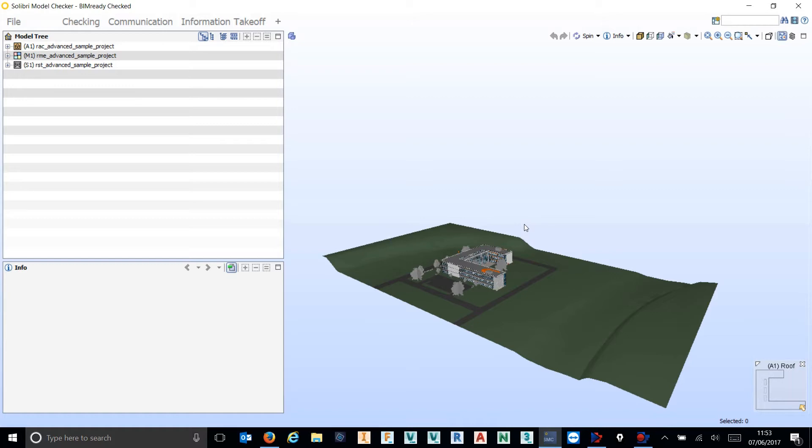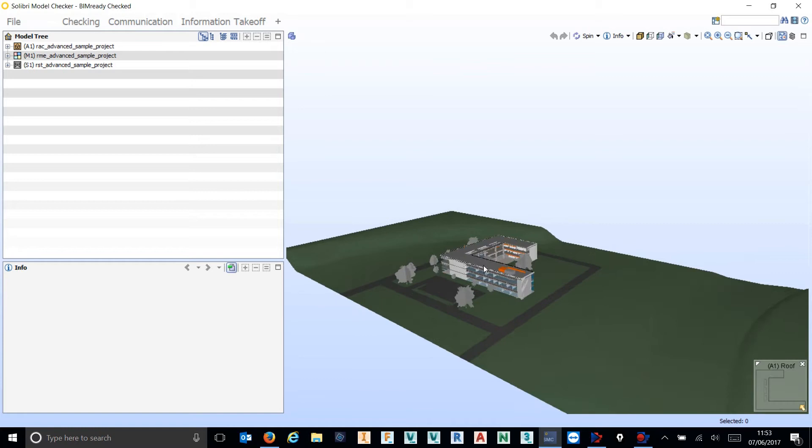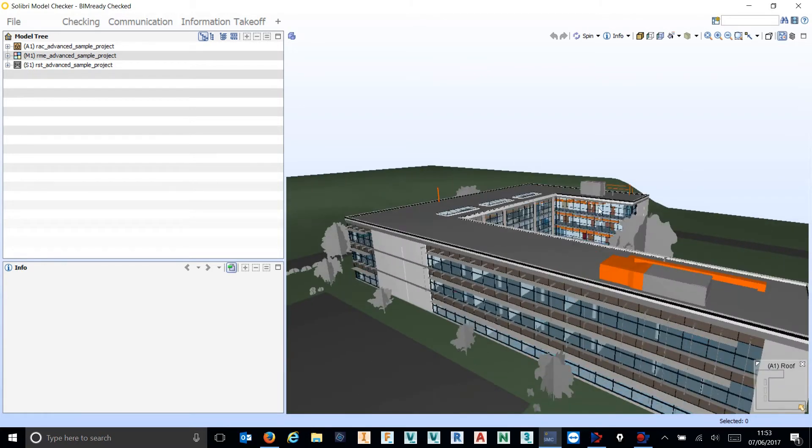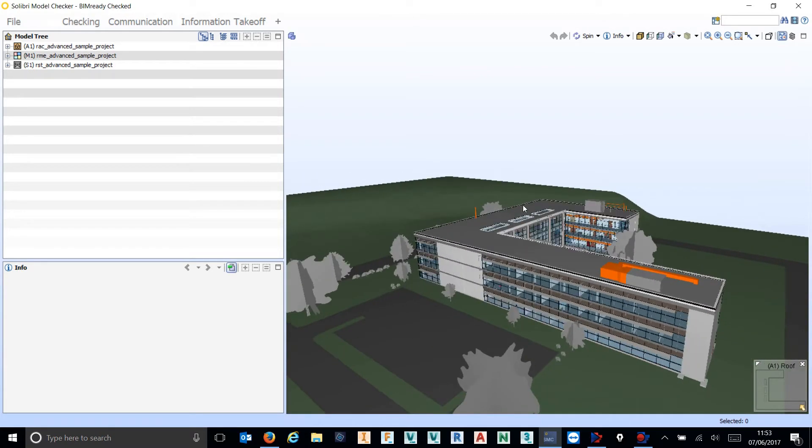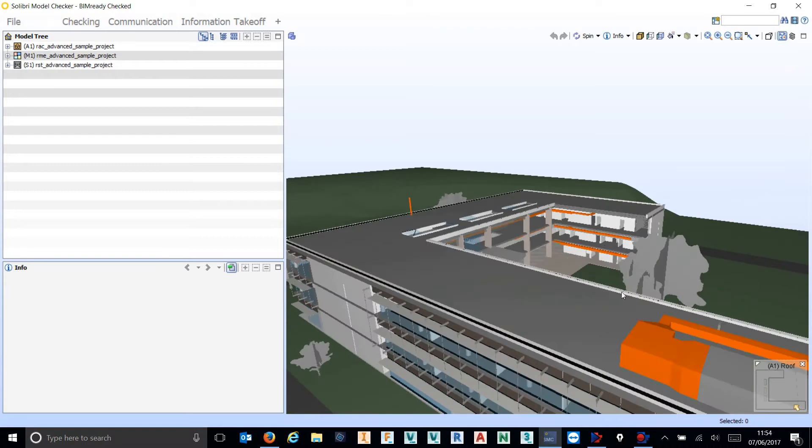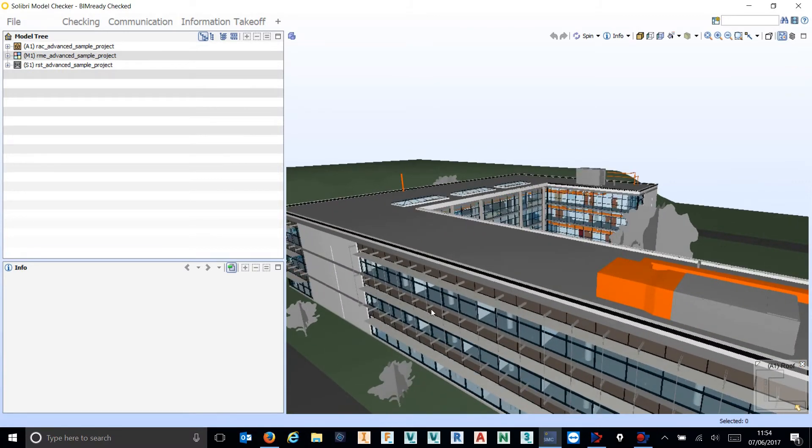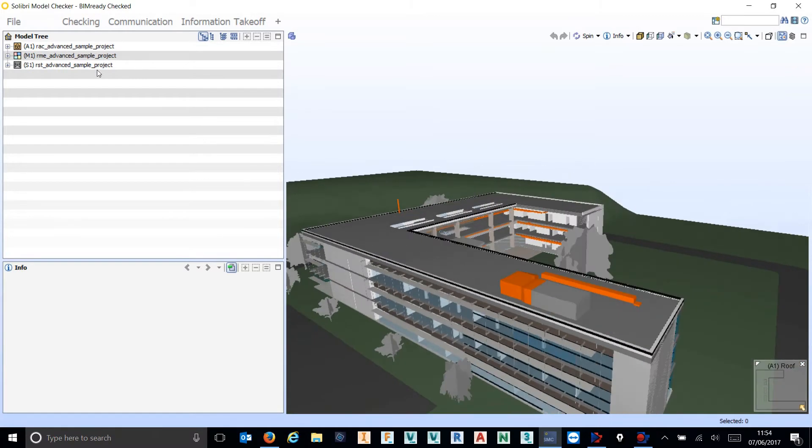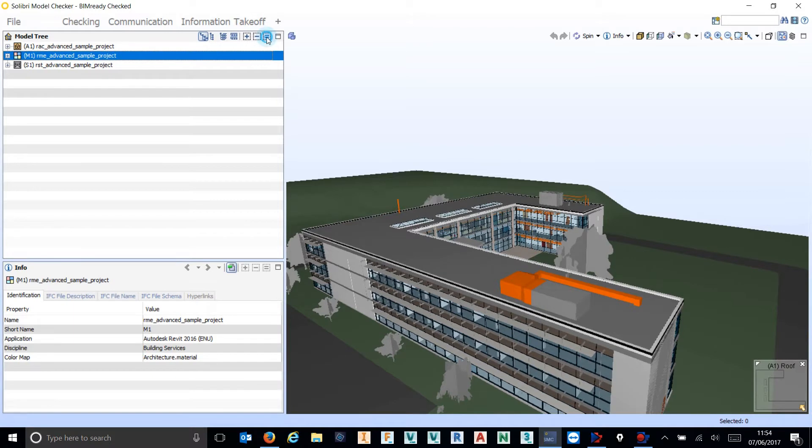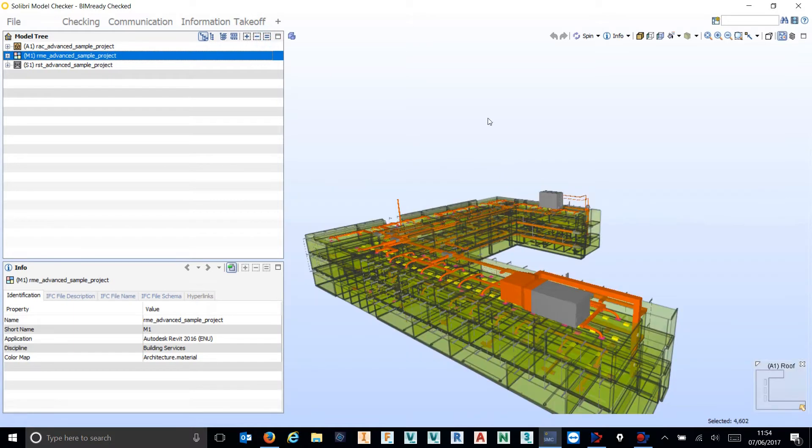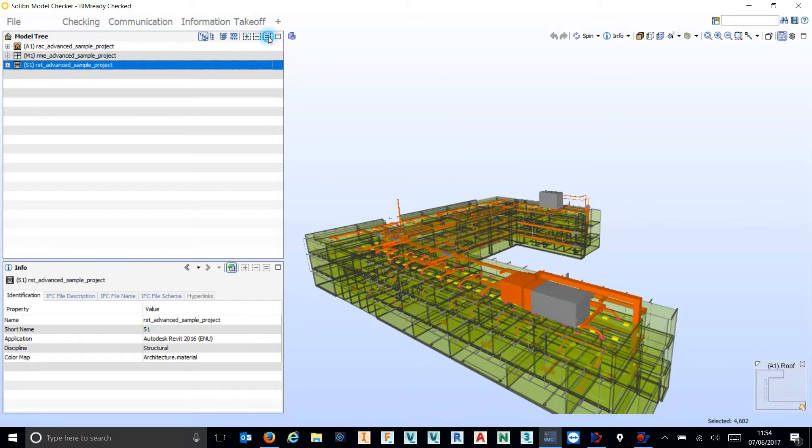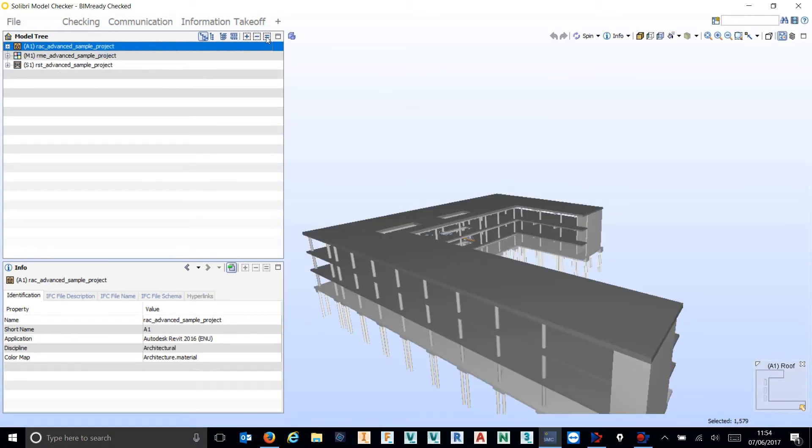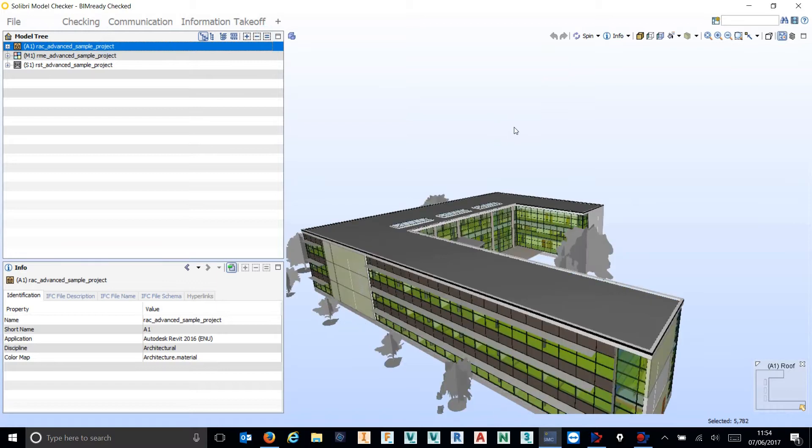So in this instance I'm inside of SMC, Solibri Model Checker. I've just federated a sample model, this is just the Revit advanced sample model so we've got MEP, structure, and architectural models. We've federated these together using their coordinates, all from Revit and this is purely using the IFC.